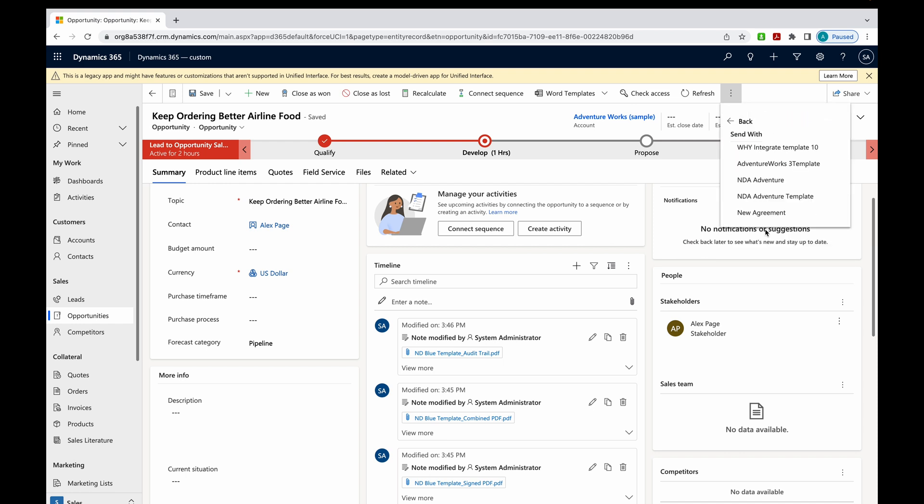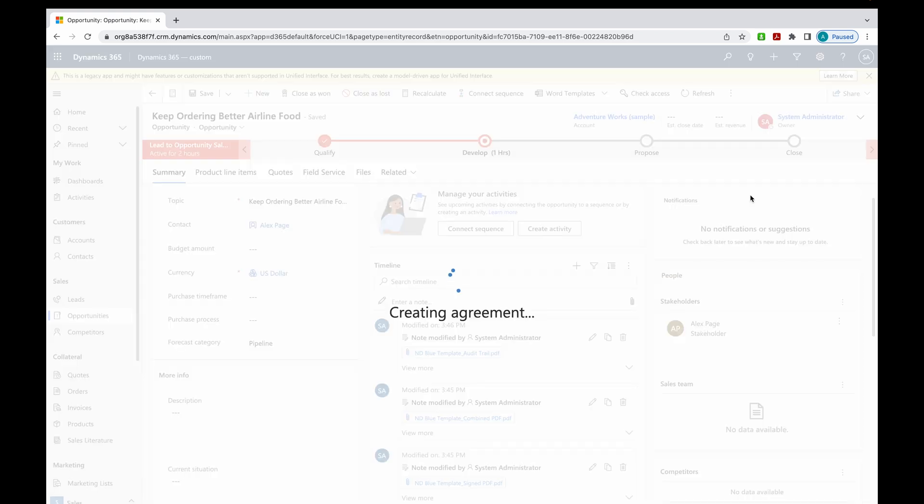Now I'm just going to come over and go to these three dots. I want to use this opportunity to send out for signatures. I'm going to come here. The NDA Adventure template. We did make that active. So that's why it's showing up in this list. I'm going to select that.